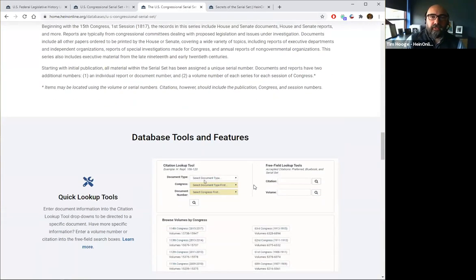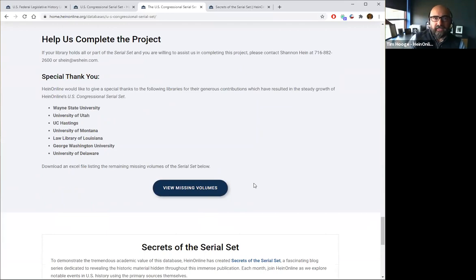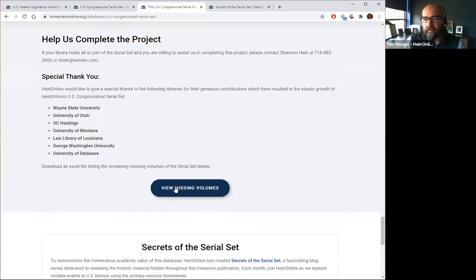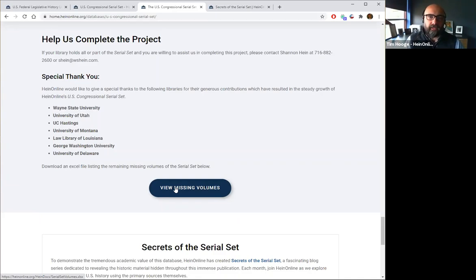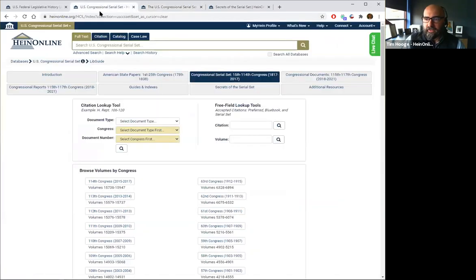We are still in the process of adding material — looking to get content we don't yet have our hands on. If you think you might be able to help us get more books digitized into HeinOnline, if you have some Congressional Serial Set books in your library that maybe you don't know what to do with, let us know. We have a missing volumes Excel sheet that's always updated whenever we get new material — click on it to see what's missing, and let us know if you can help.